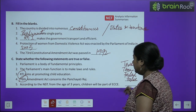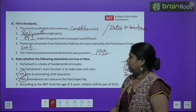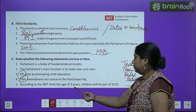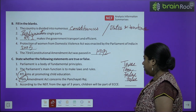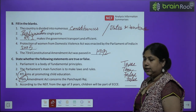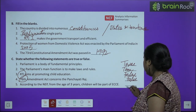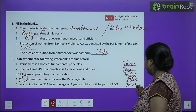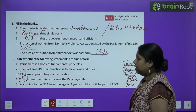Last statement: 'According to NEP, from the age of 3 years children can be a part of ECCE' — this is True.